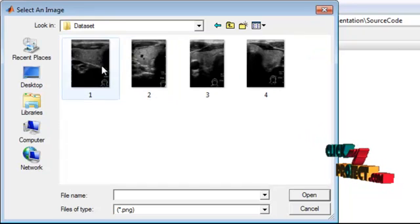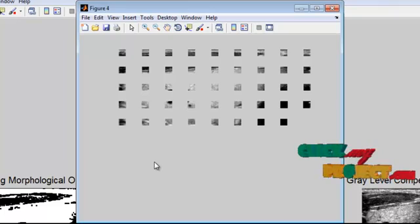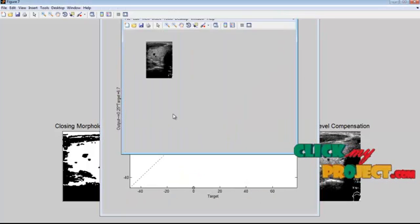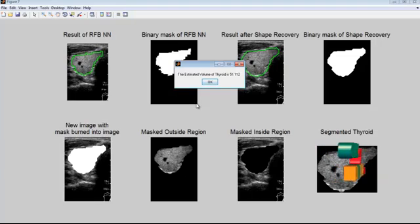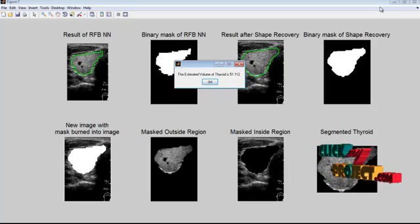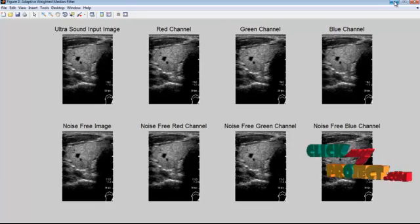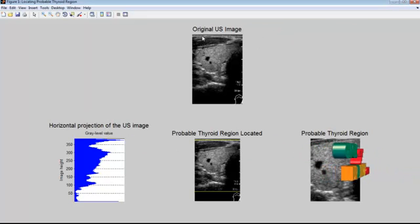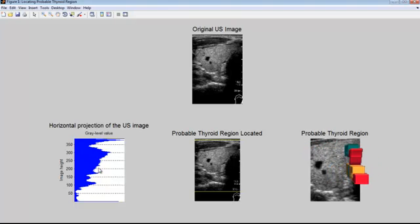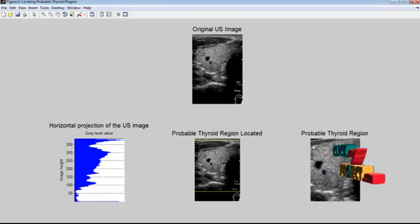Select any image from the image dataset and click the Open button. The estimated volume of the thyroid is 51.112. This is the original ultrasound image provided as input. These are the horizontal projections of the ultrasound image, and we have located the probable thyroid region and enhanced it.